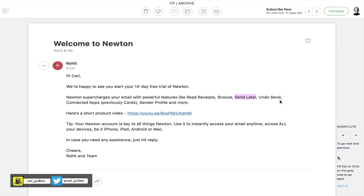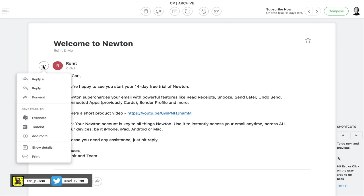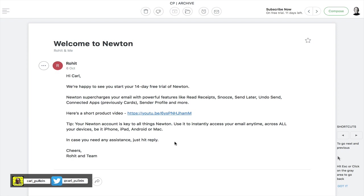You can do undo send which is again something I don't generally use but you can use. But the one that I do use is what is called connected apps. And connected apps means that, well if I click on here you can see what I've done. I've connected my Evernote and my Todoist to the connected apps part.